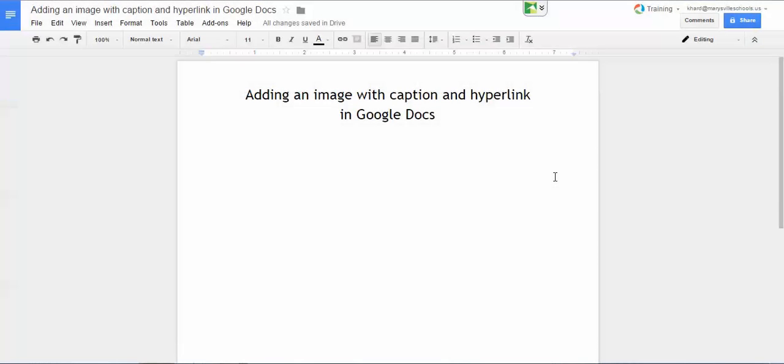In this video I'm going to show you a couple of ways to add an image with a caption and a hyperlink in Google Docs. It's a little different in a Google Doc than it is in a Google Slides presentation because you don't have a text box tool for just putting text underneath an image.